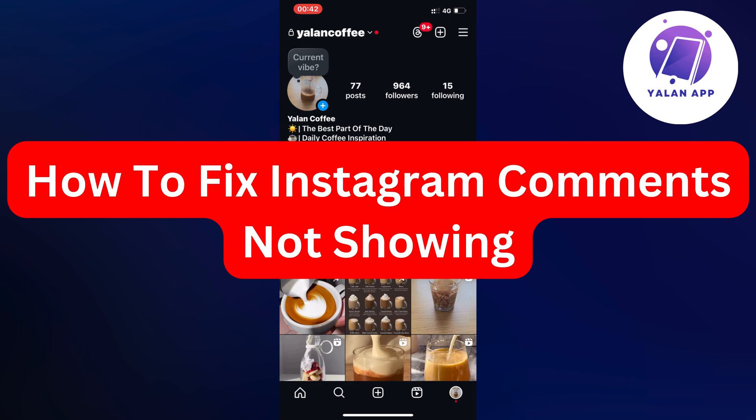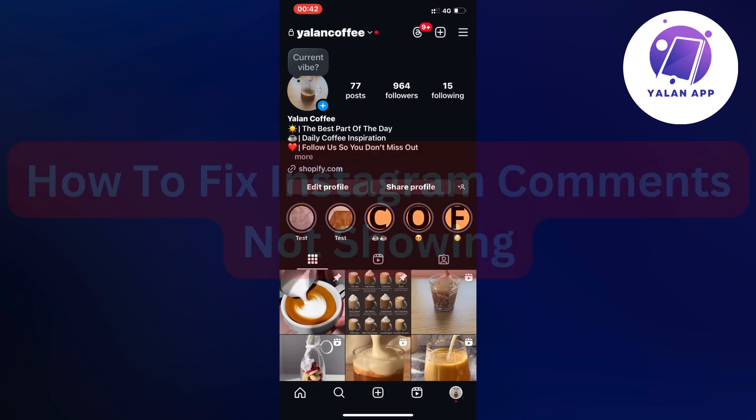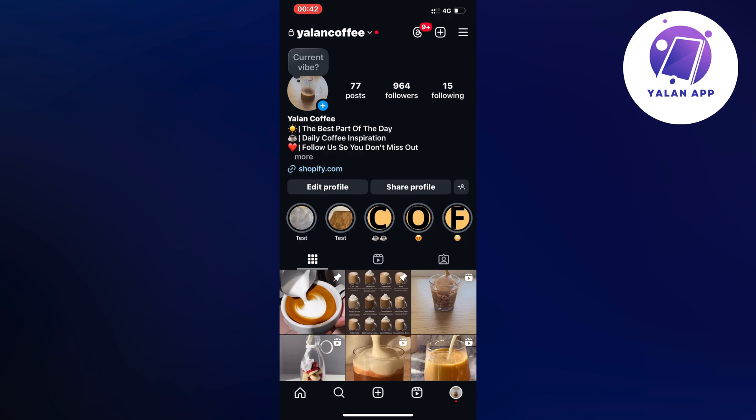Hello everybody and welcome back to Yelline app. Are you currently having problems with your Instagram comments not showing and you want to be able to fix that? Well, I had the exact same problem before and I'm going to show you now in this tutorial exactly how I was able to fix it quite quickly.